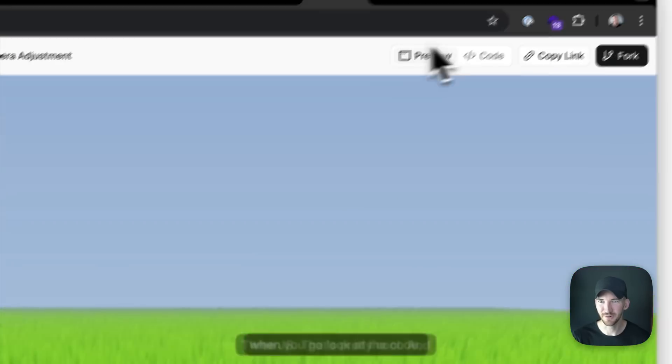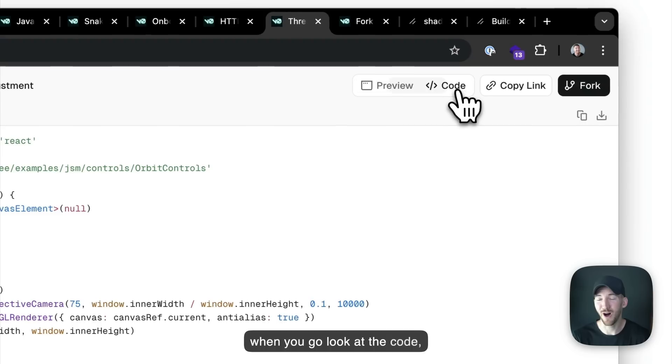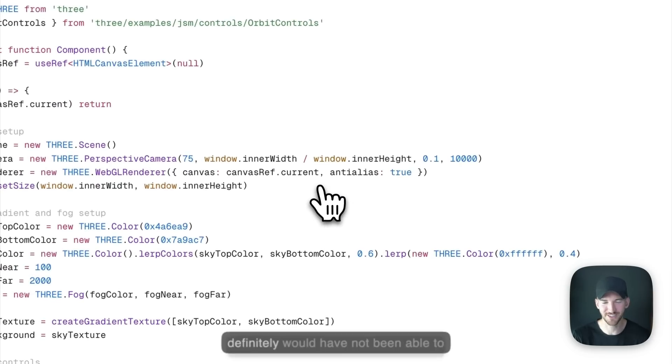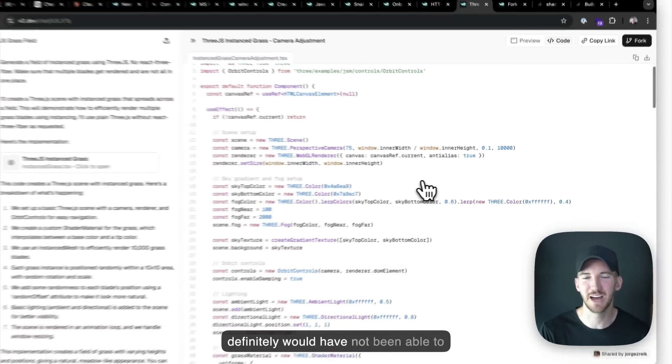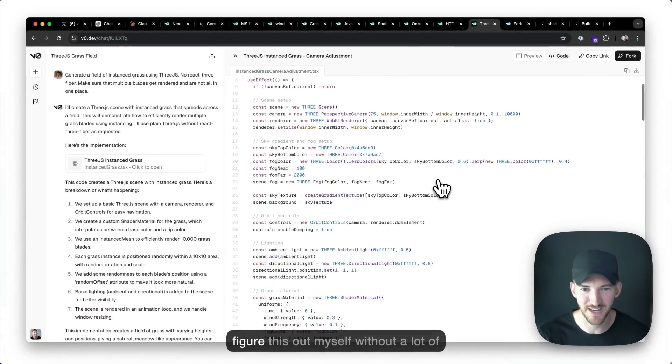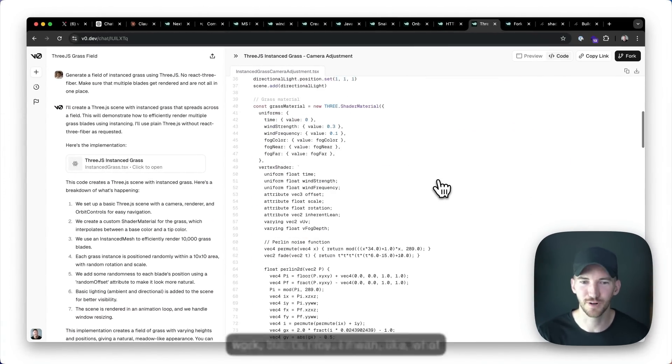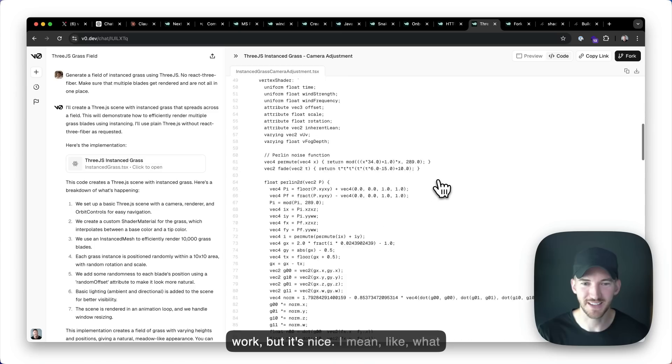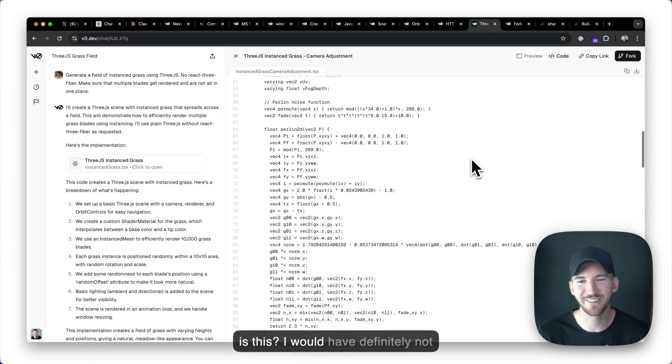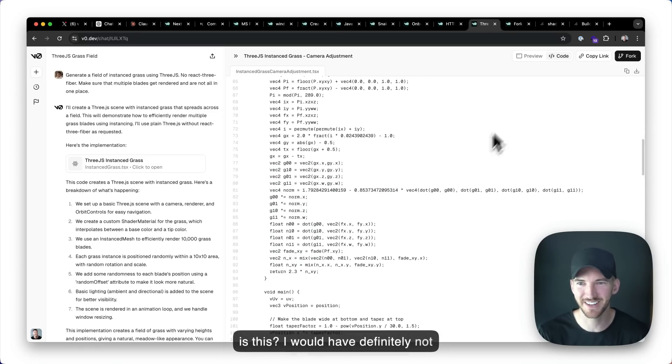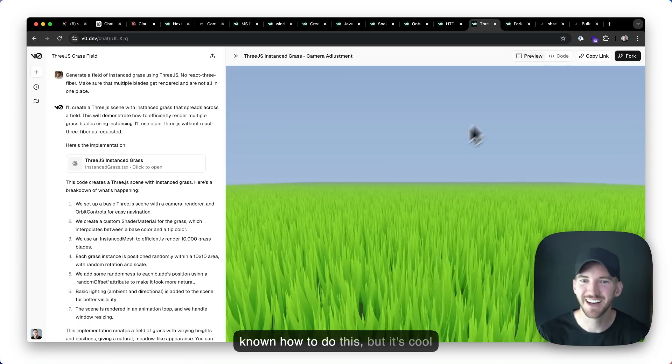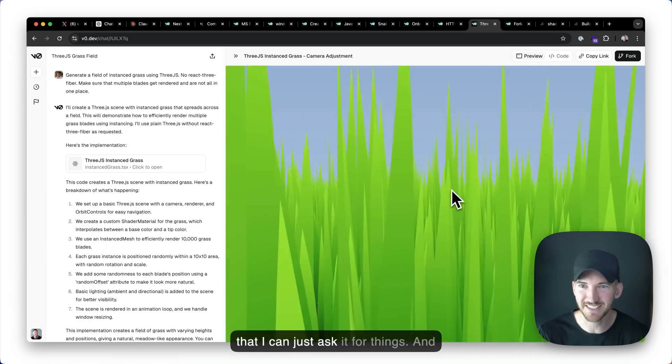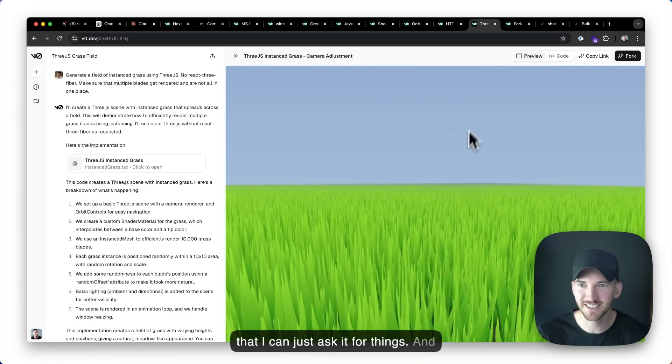And when you go look at the code, honestly, I probably would actually, I definitely would have not been able to figure this out myself without a lot of work, but it's nice. I mean, like, what is this? I would have definitely not known how to do this, but it's cool that I can just ask it for things.